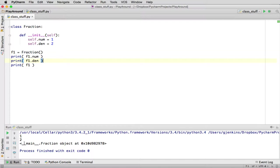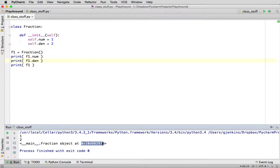Those are the first two prints. And then when it said to print f1, it just prints main.fraction.object.at. And it gives a, well, this is actually a hexadecimal number representing a place in memory. That's actually the unique number that represents the place in memory where the object is.